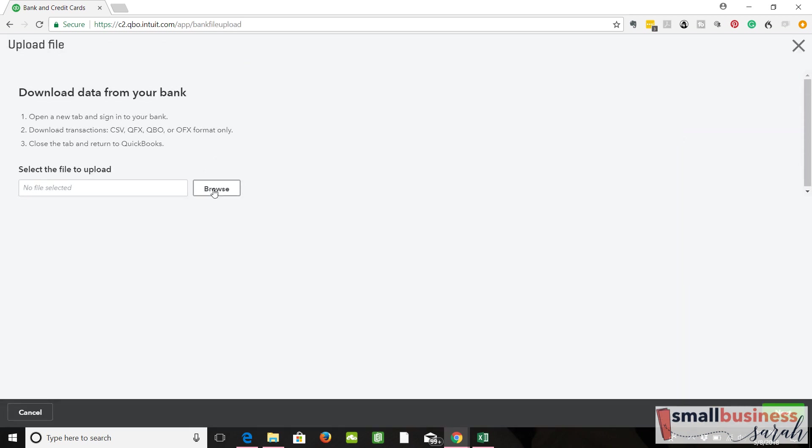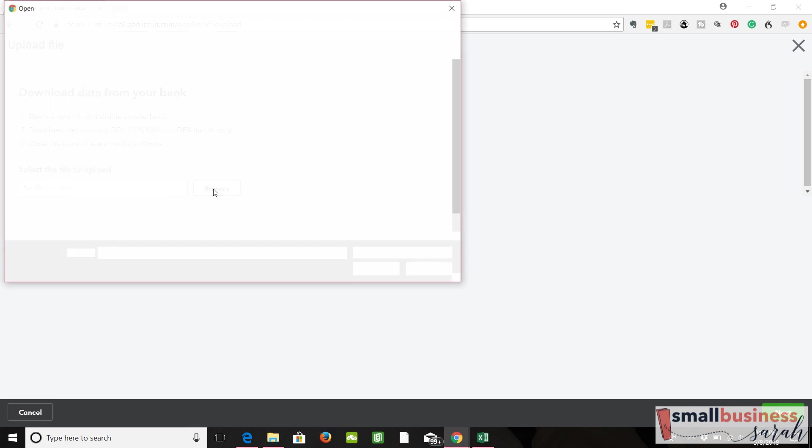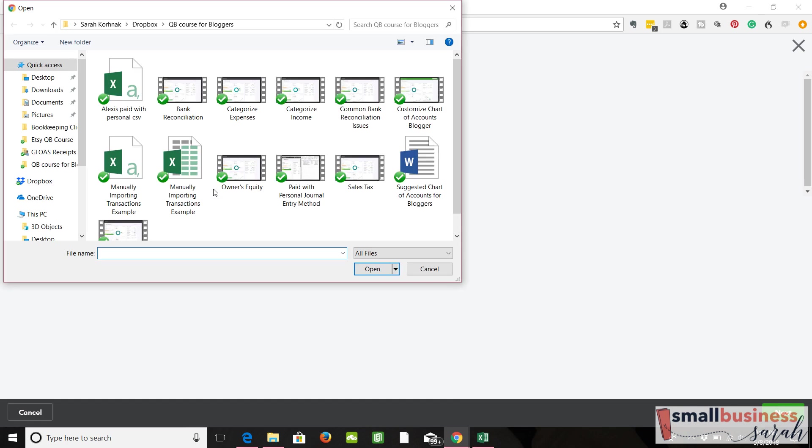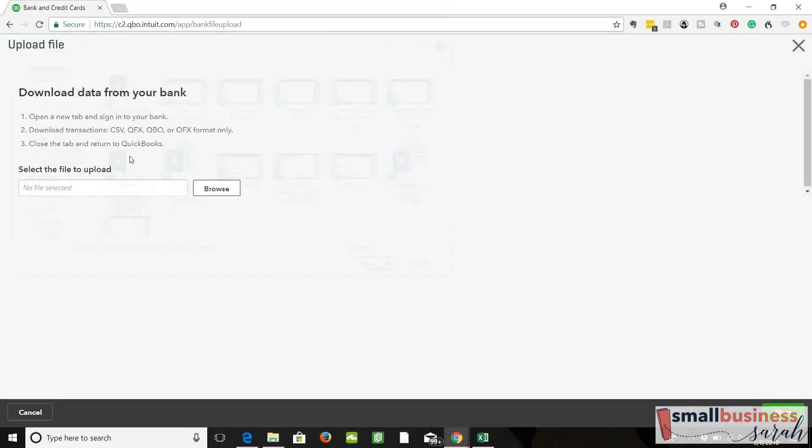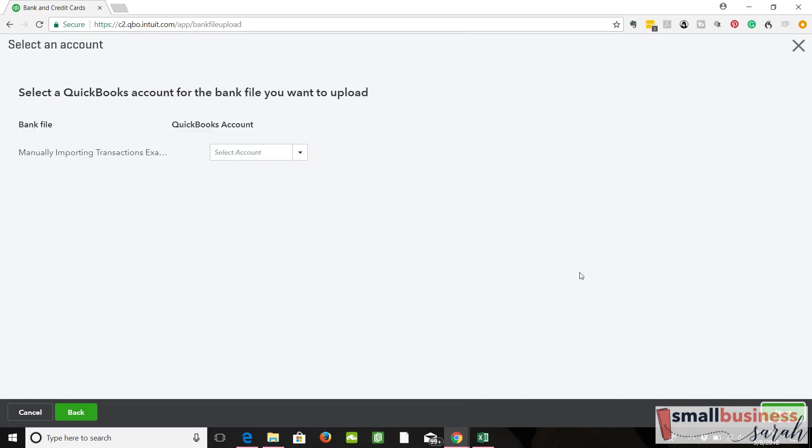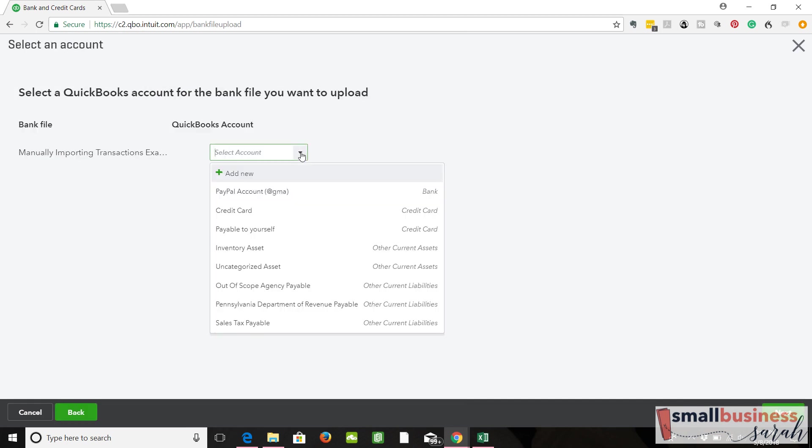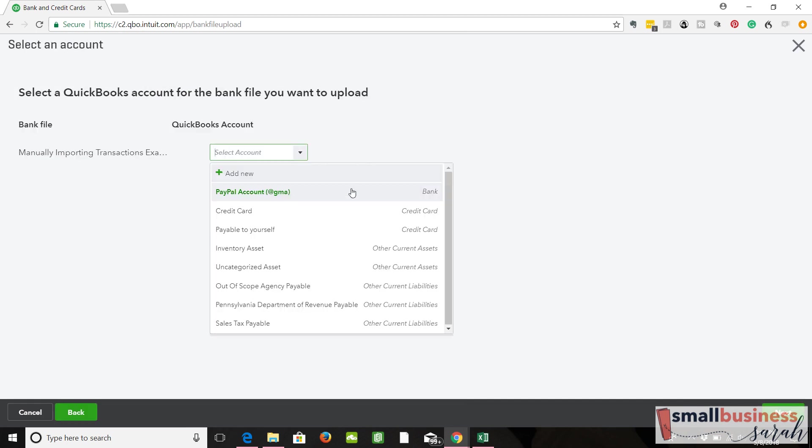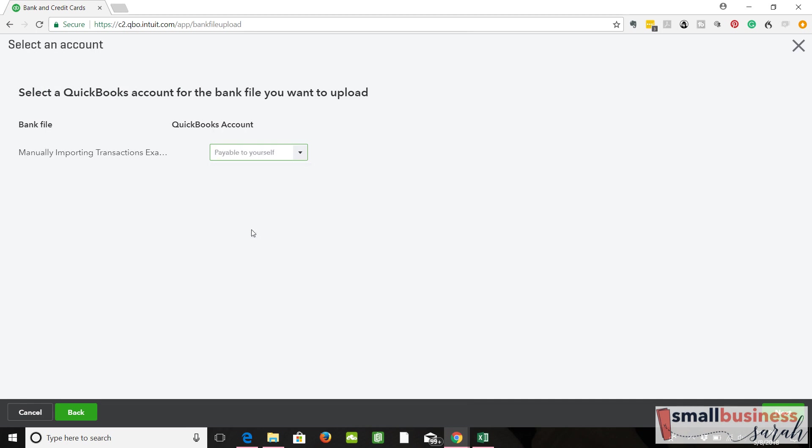We're going to browse for our file. And it is this, our example. We're going to click next. Now we select which account we want it to go into. And we're going to select the account we created, payable to yourself.